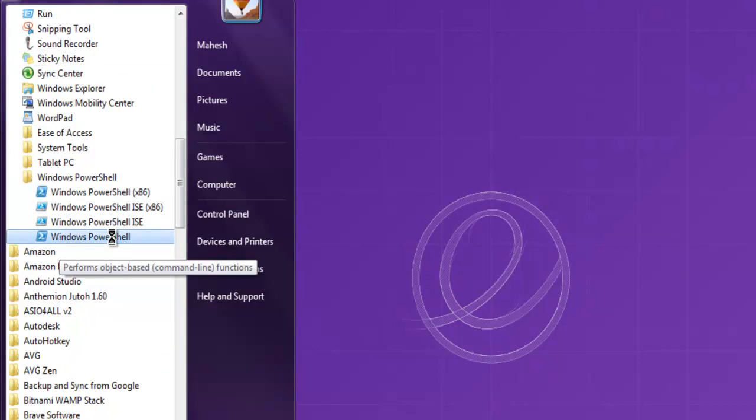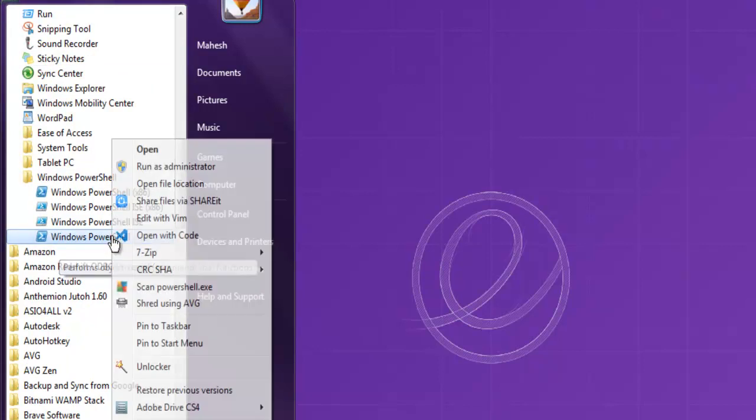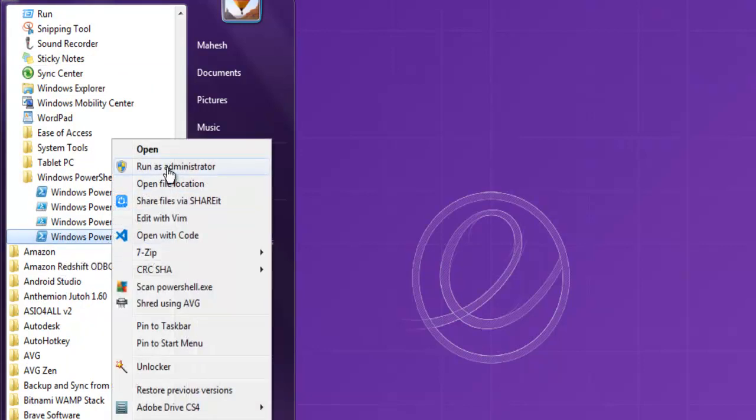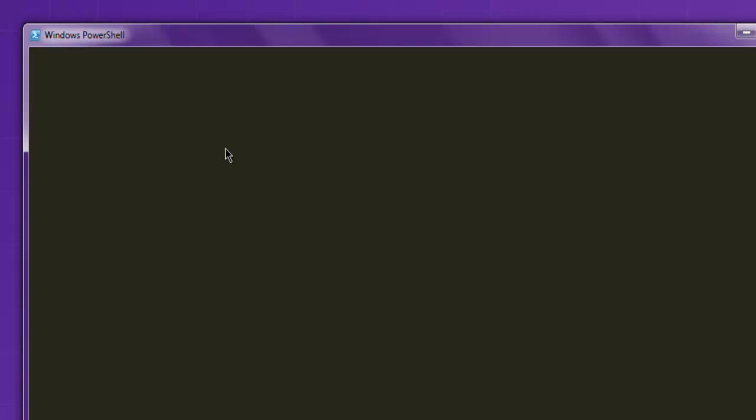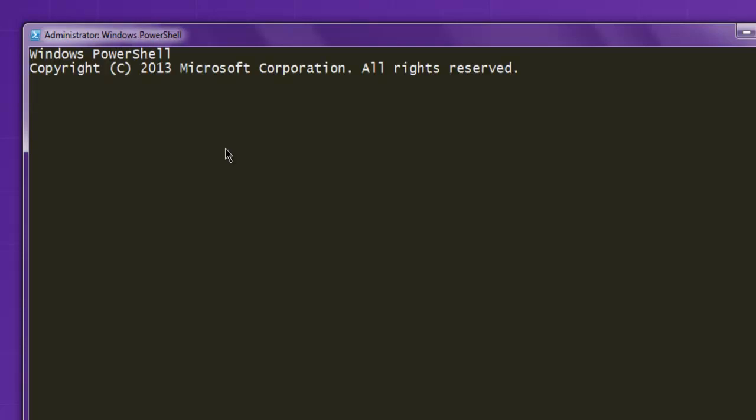It will ask you for administrator permission. Click on yes and it should open PowerShell like this.